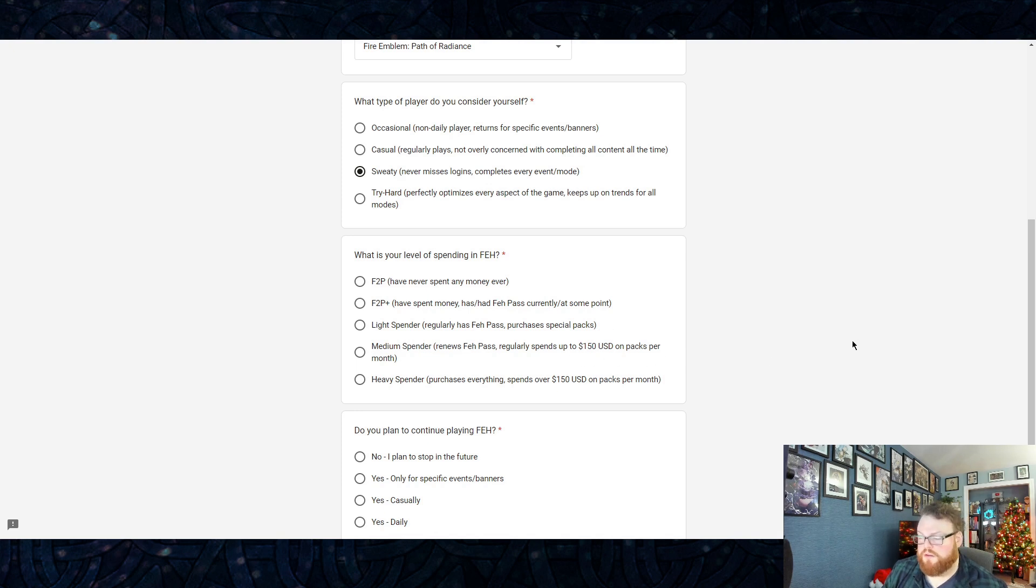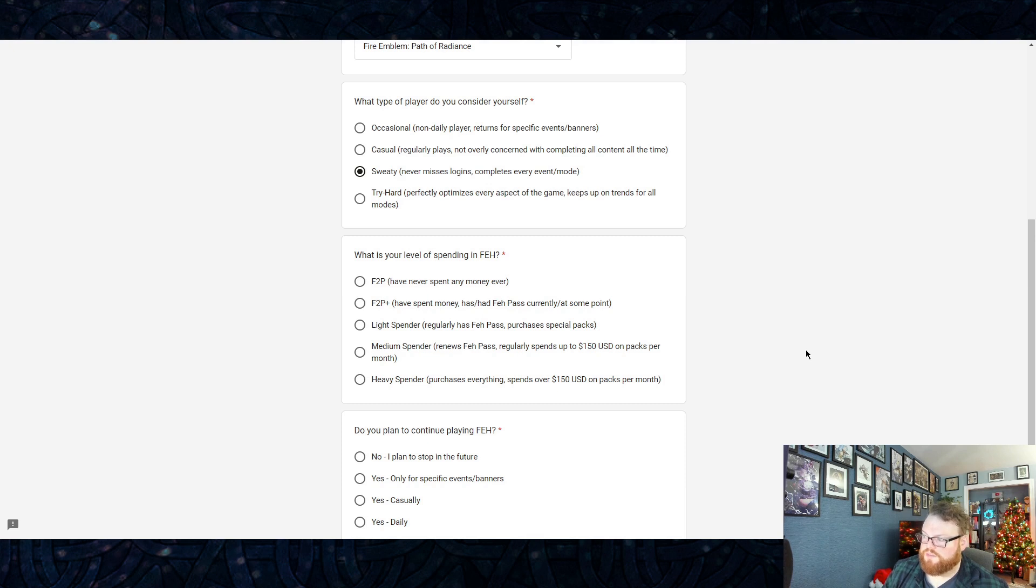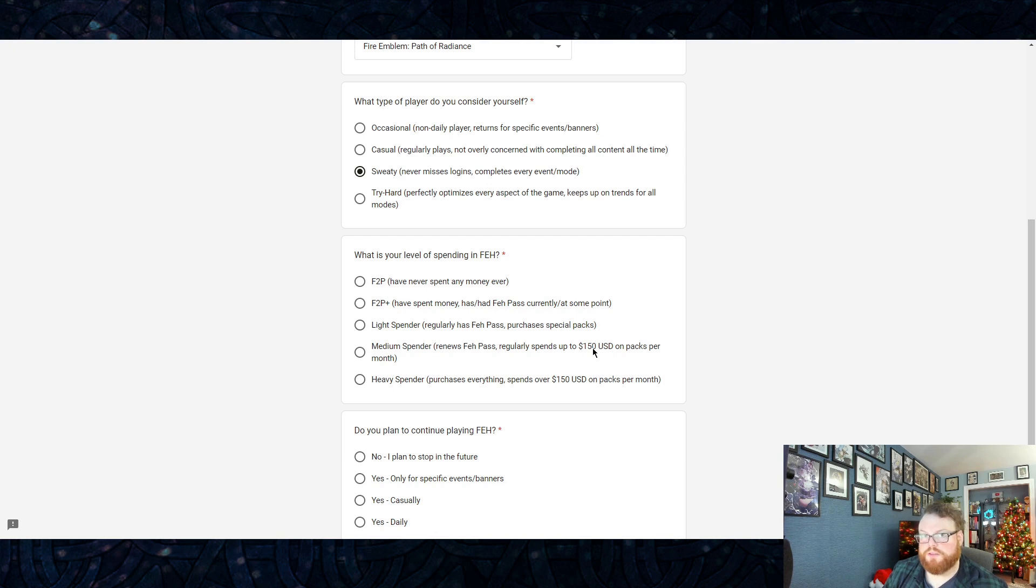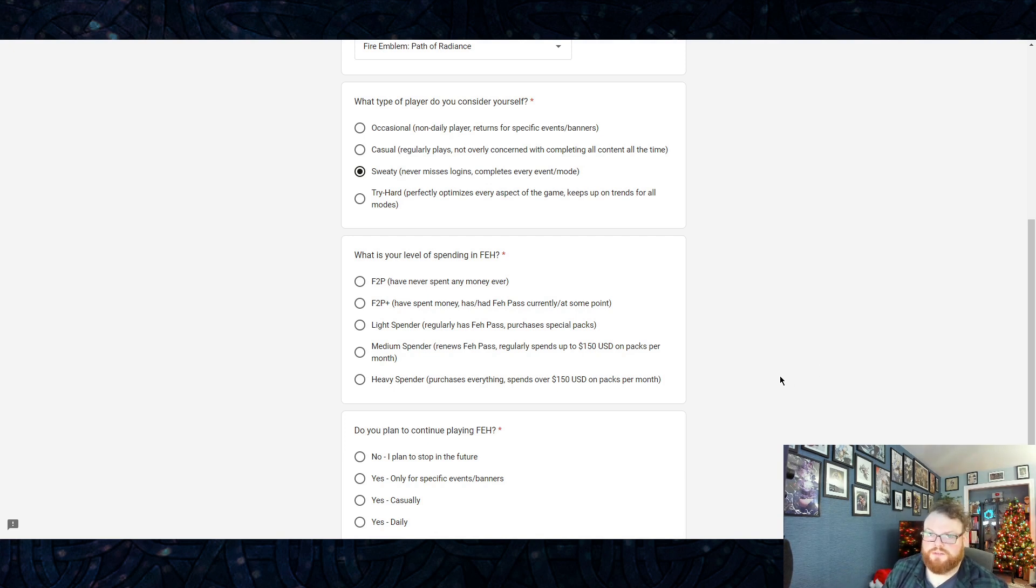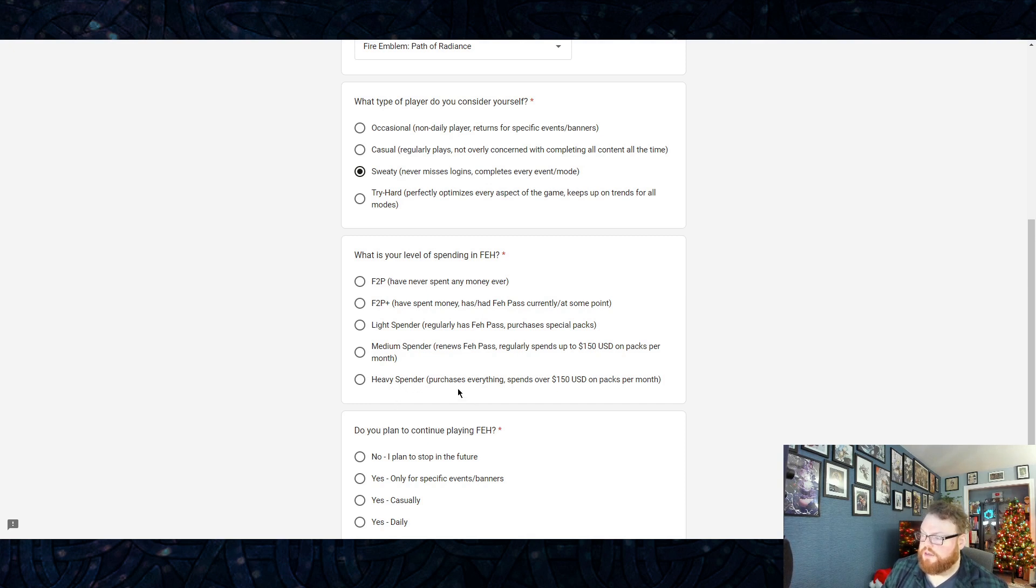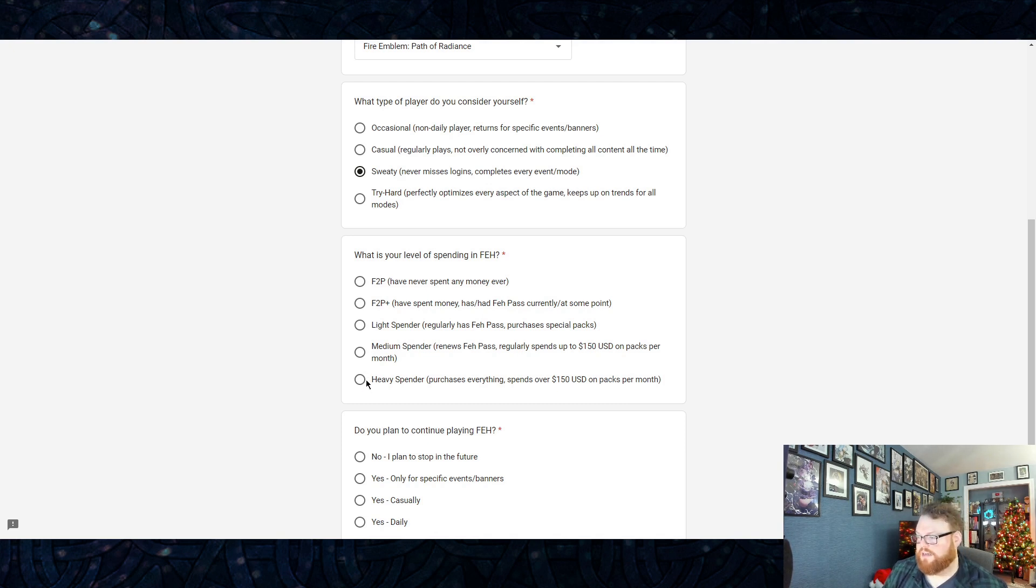Tryhards are the people who perfectly optimize everything, keep up on all meta trends and modes—those people, the effort putter-inners. What is your level of spending? There's Free-to-Play—never spend any money ever. Free-to-Play Plus—you spent some. Has or have had FEH Pass at some point or currently still have it. Light Spender—you regularly have FEH Pass and you just purchase special packs like for Otherworld Bond or whatever.